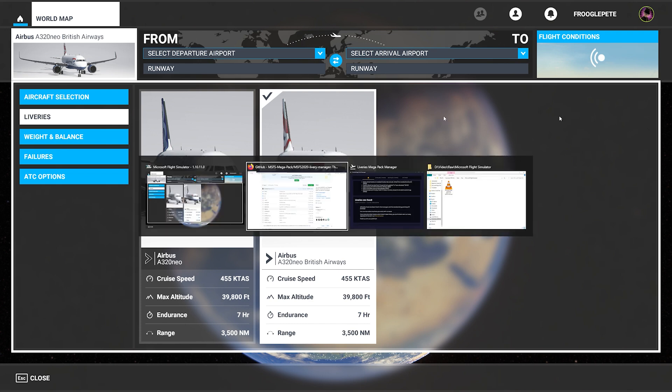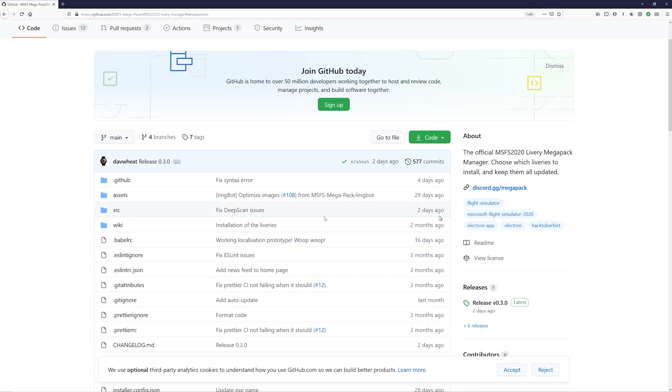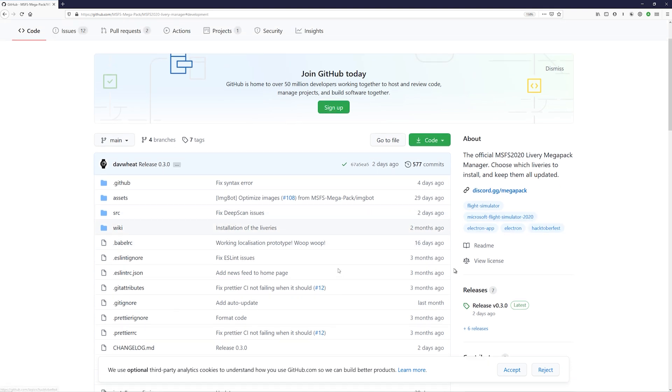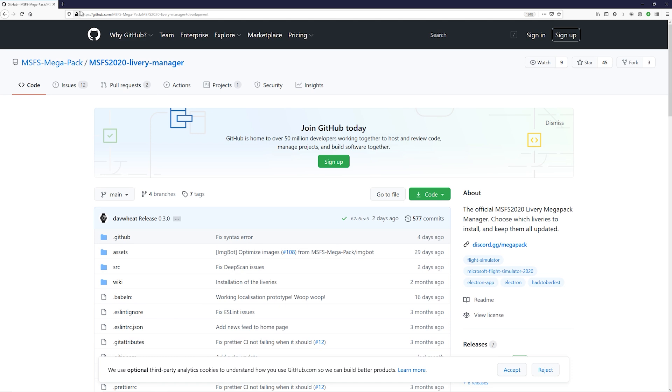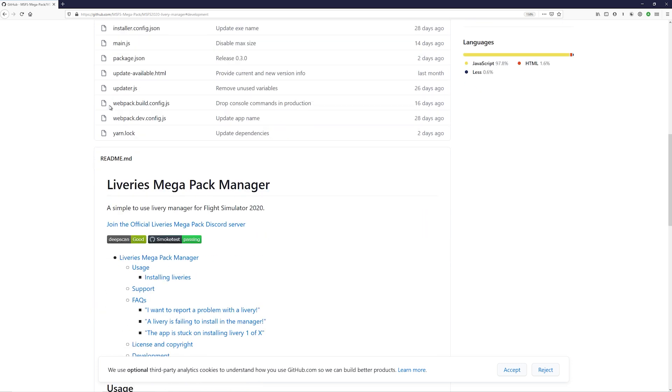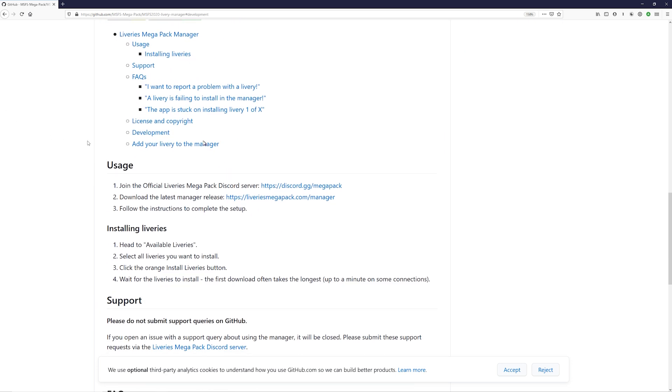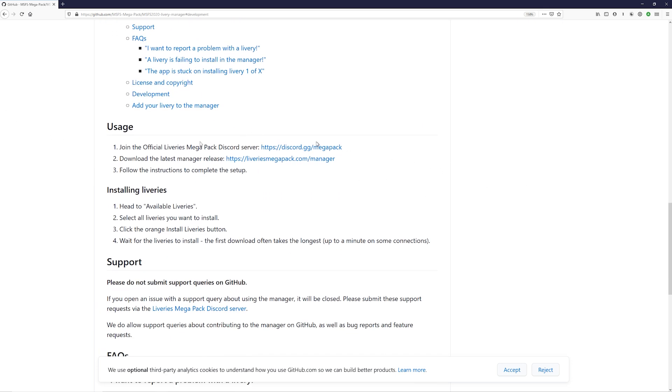There is a tool called the Liveries Mega Pack, which is here. The MSFS 2020 Liveries Mega Pack Manager. You can find it on GitHub. All you need, I'm going to put a link in the video description below, but go on to GitHub. Follow that link. There's a readme all about it. There's a Discord server running this project and you can click on liveriesmegapack.com slash manager. That's where you download the actual manager tool.